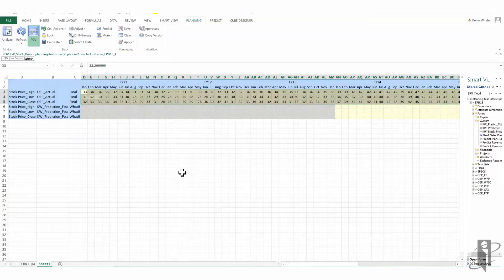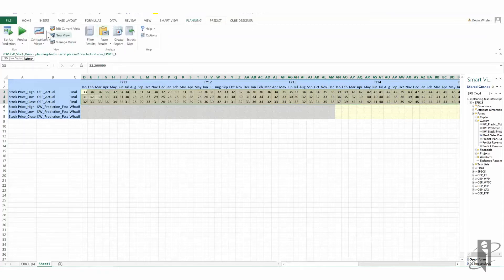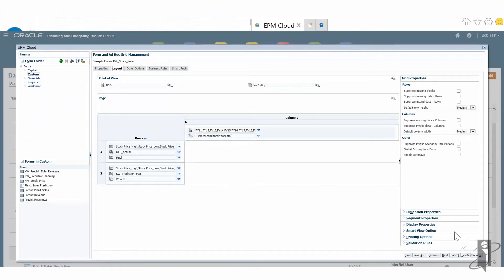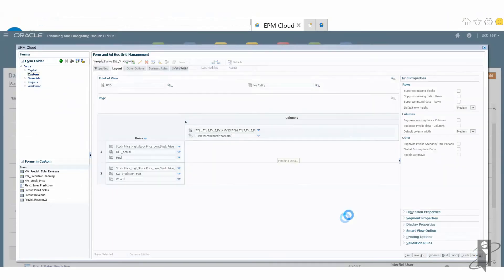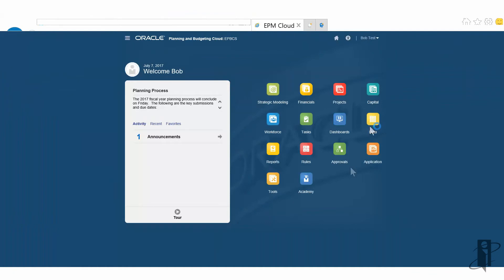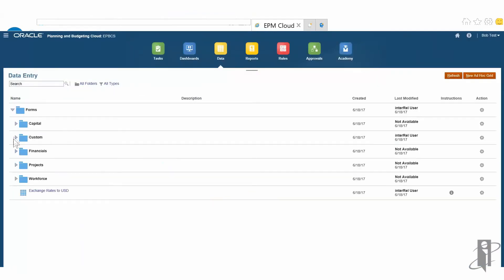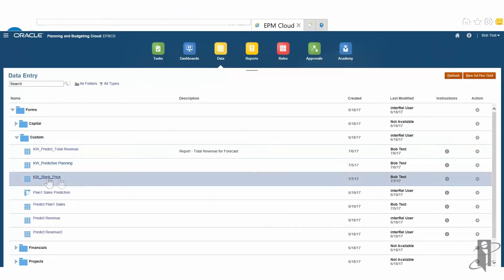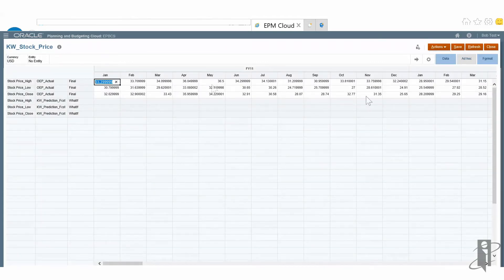I could run this right from SmartView, but just to change it up a little bit, let's bring it over into the EPBCS web forms. I'm going to come home, go into data, find my form under the custom stock price form. Now it's going to open up this form within the web view from our PBCS instance. And there you go — I've got the populated data.